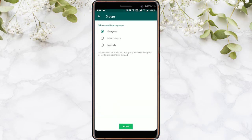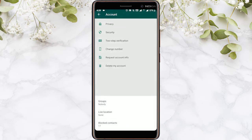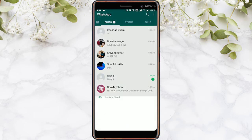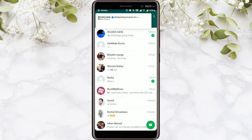Now you'll see three options: Everyone, My Contacts, and Nobody. Depending on who you want to be added by, choose the respective option. If you pick the Nobody option, then group admins will have the ability to send you a private invite to a group.